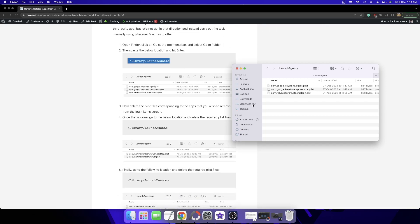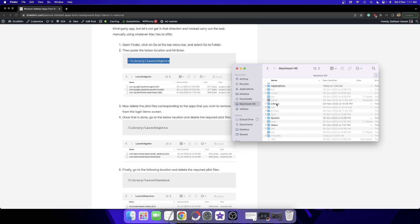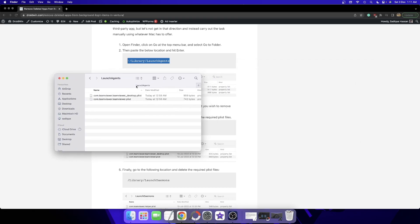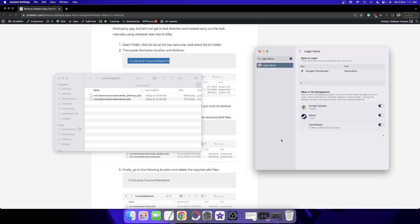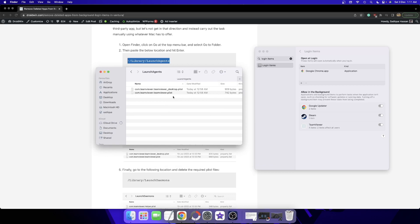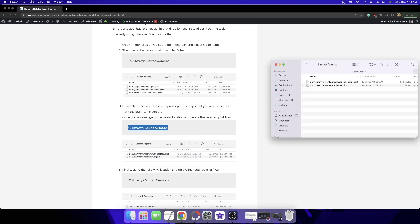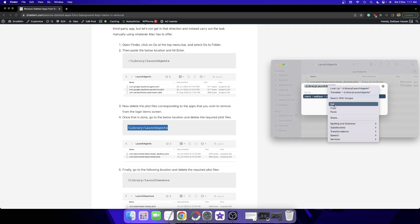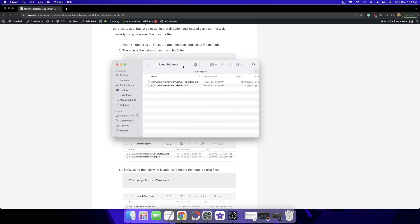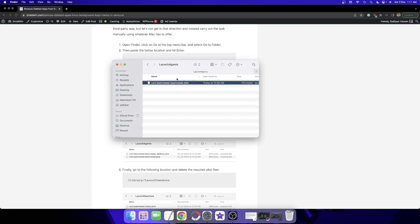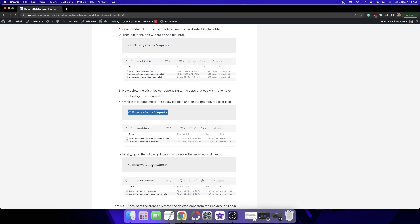The next location is the root directory Library LaunchAgents. Go to Macintosh HD, then go to Library, then LaunchAgents. In my case, both TeamViewer files are present here. Select them and delete them. You can also copy this location, open Finder, click Go > Go to Folder, paste the location, and hit Enter. Both files have now been removed.